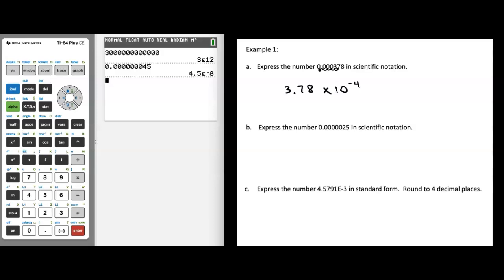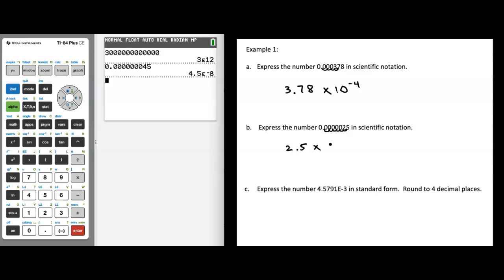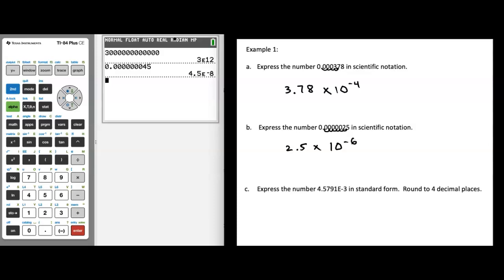For example b, express 0.000025 in scientific notation. Again, put your decimal point where your a value is between 1 and 10 — that's 2.5 in this case. We're moving to the left, dividing by 10 instead of multiplying: once, twice, 3 times, 4 times, 5 times, 6 times to get to our original number. So the answer is 2.5 times 10 to the negative 6. If you enter these numbers into your calculator, you'll get a result in scientific notation.